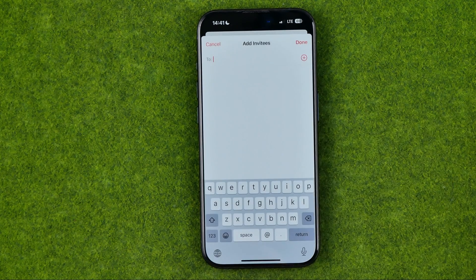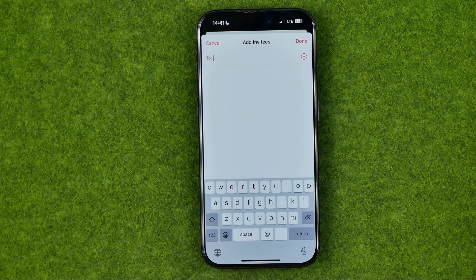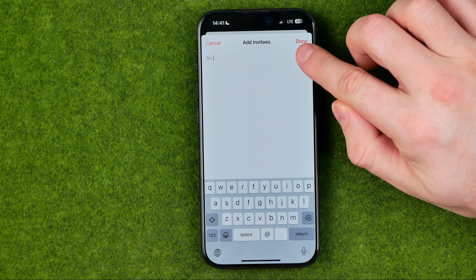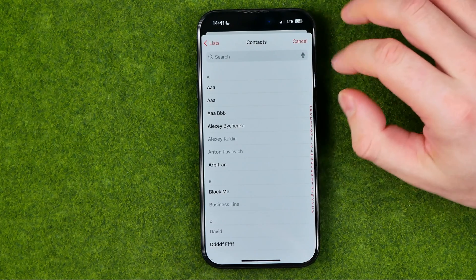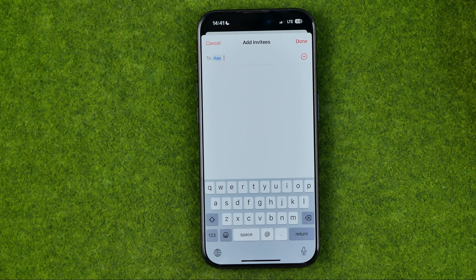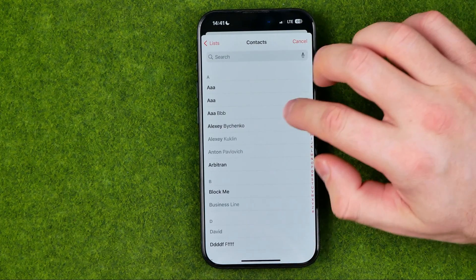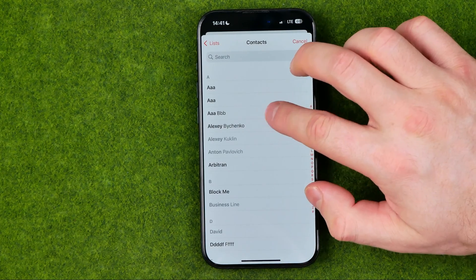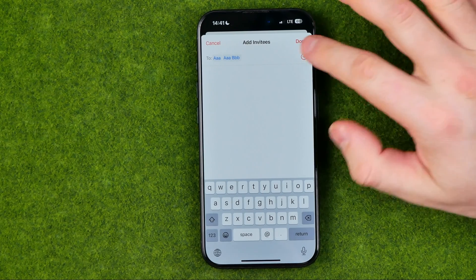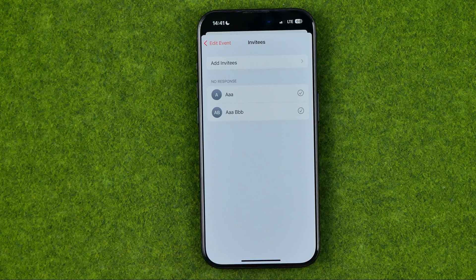Down below we can easily find invitees. All we have to do is just tap on it. After that we'll be able to invite users from our contacts book. If we tap on it we'll be able to add users to that event. We can also add multiple users at once and then to send them invitations we just need to tap done.